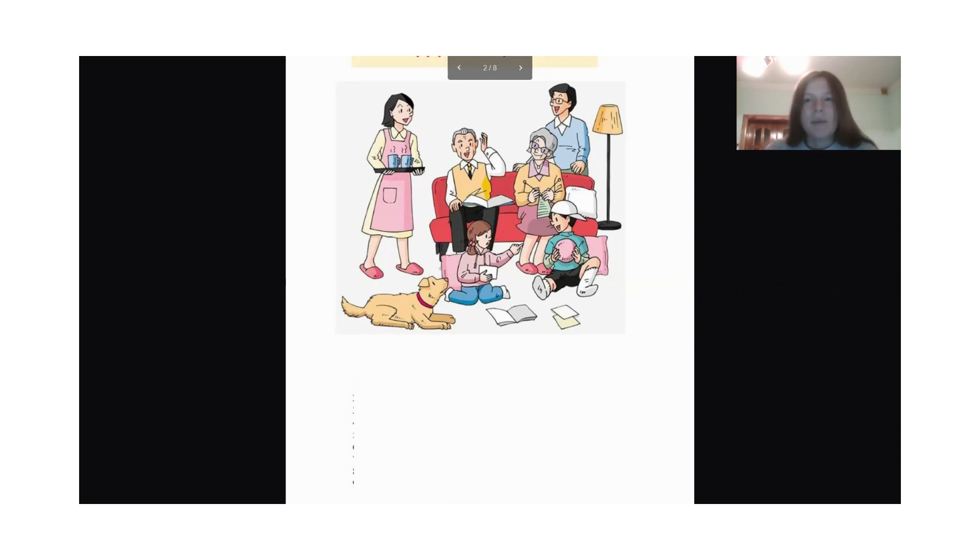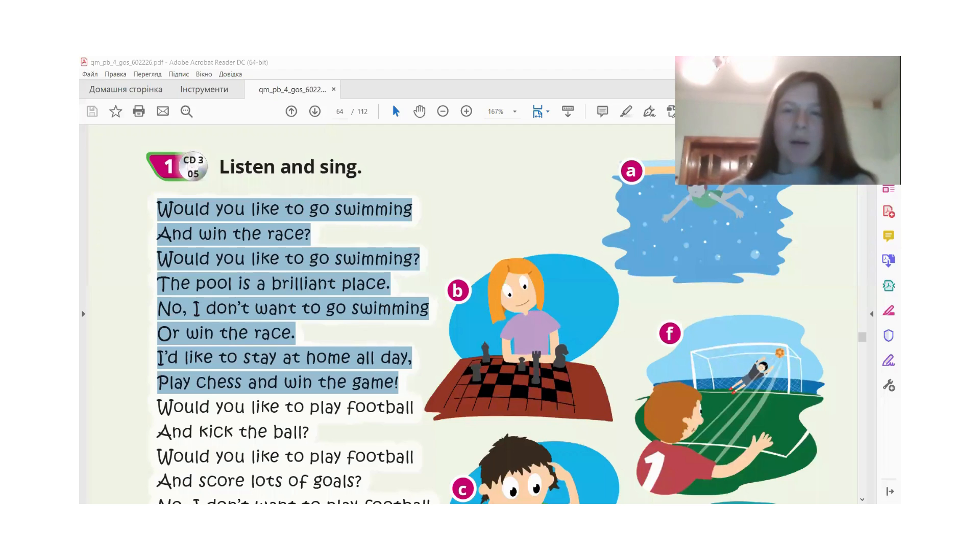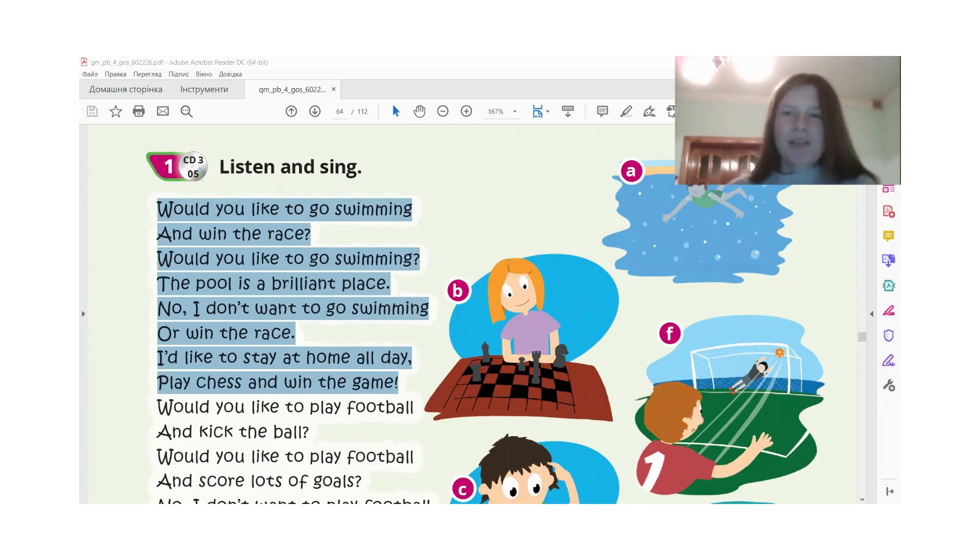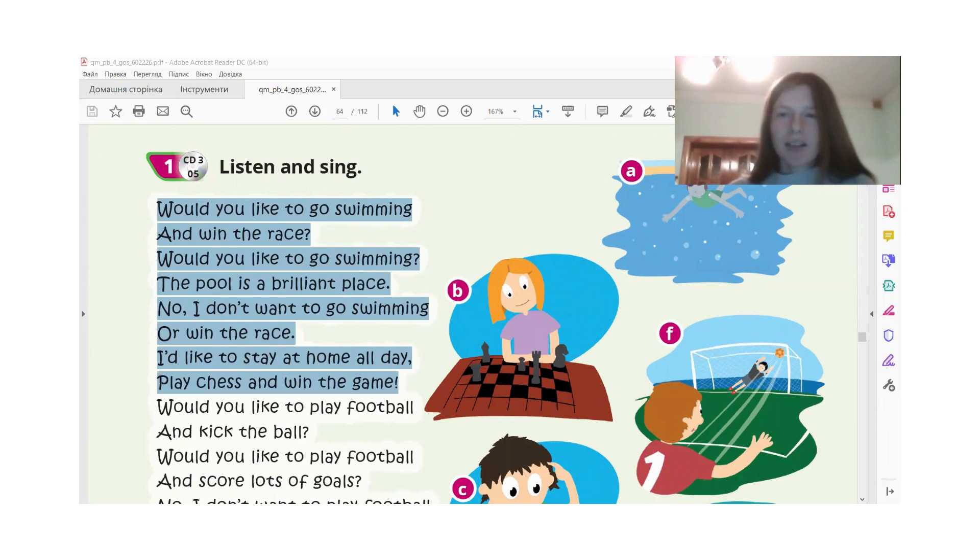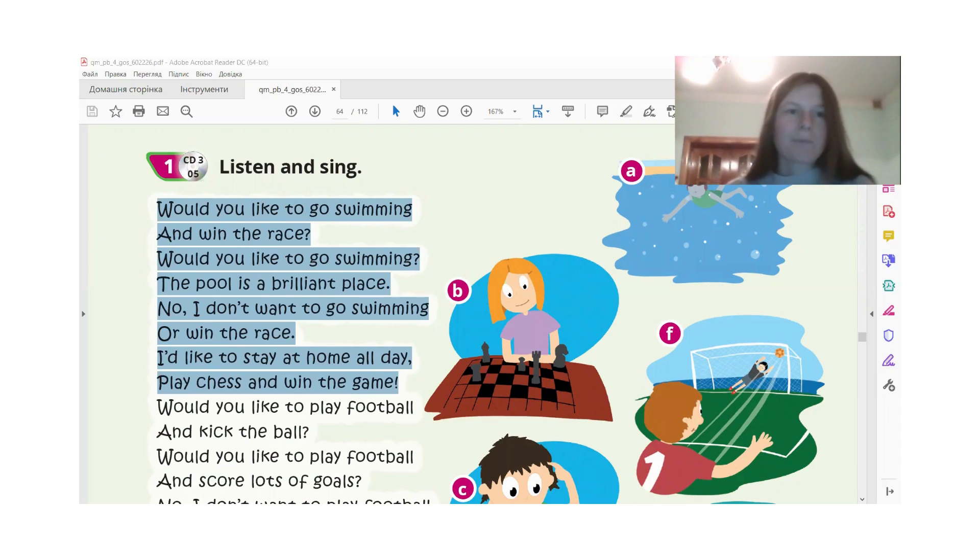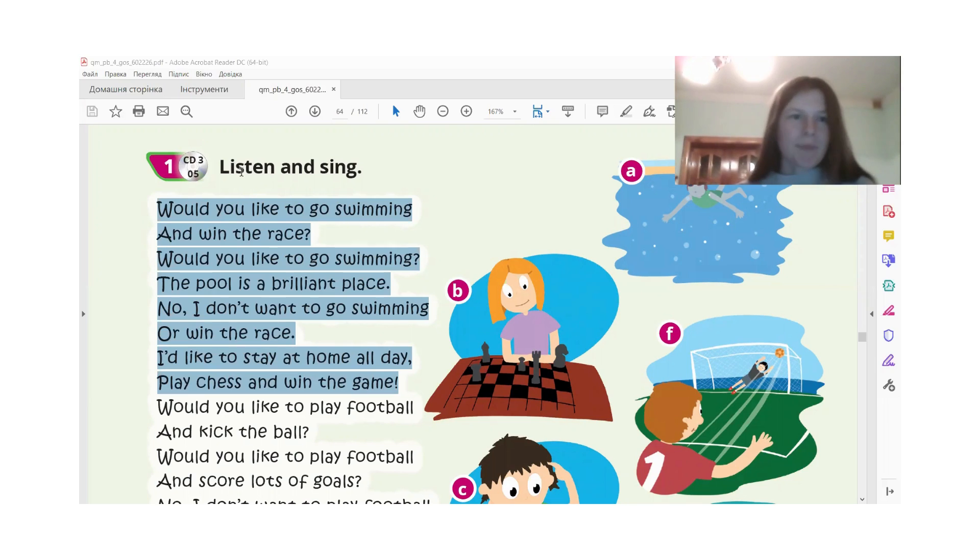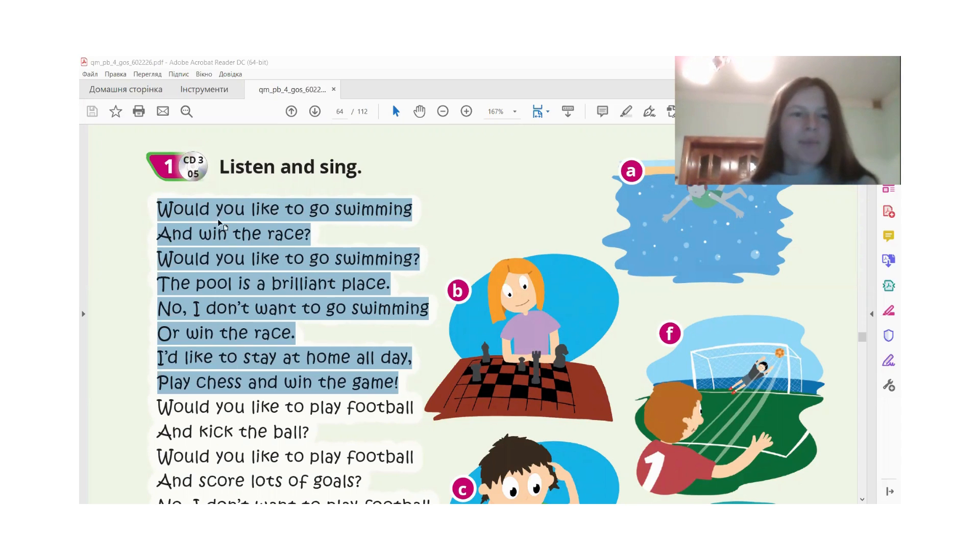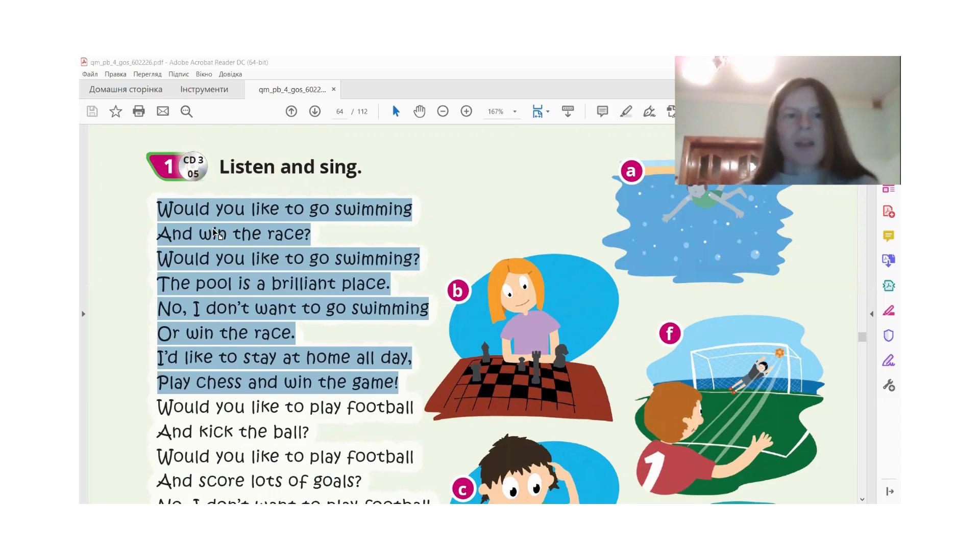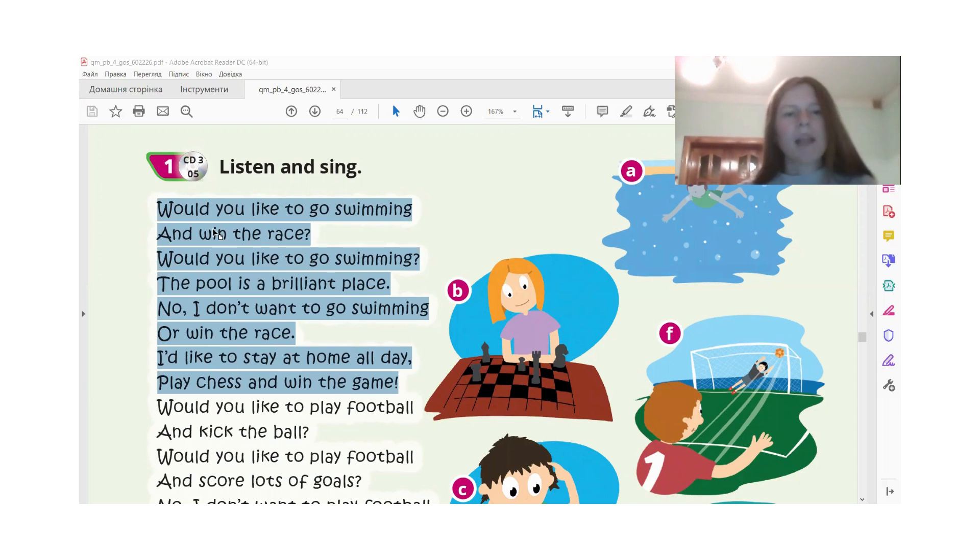Now your homework. You need to learn two columns of this poem. Would you like to go swimming and win the race? Would you like to go swimming? The pool is a brilliant place. No, I don't want to go swimming or win the race. I would like to stay at home all day, play chess and win the game.